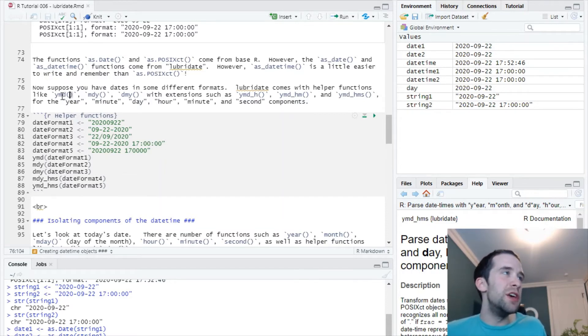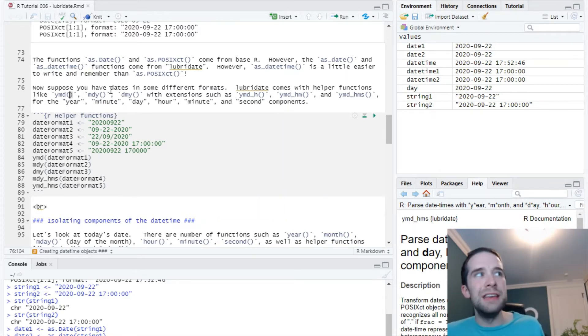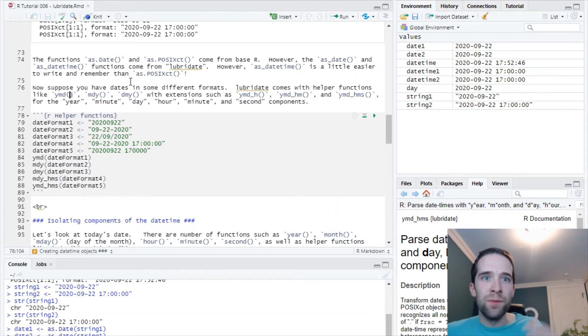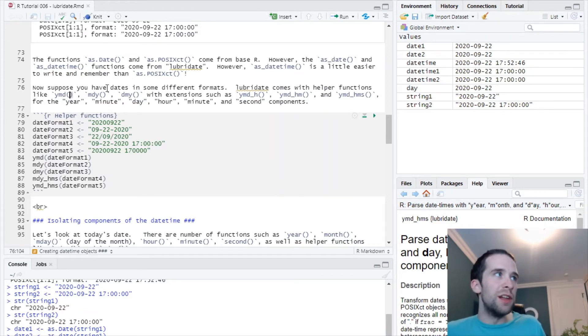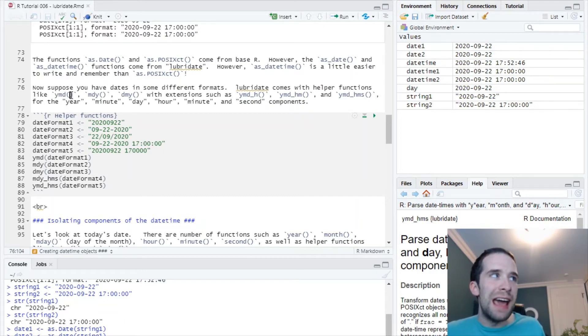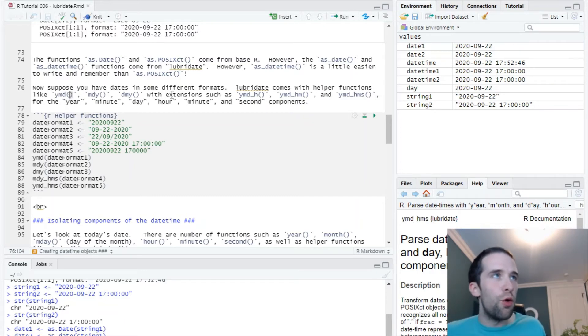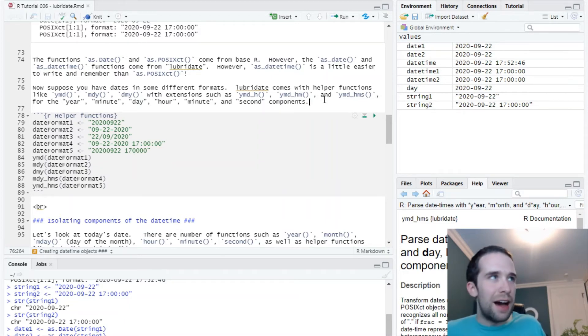I'm going to store the same date in a variety of formats: 2020-09-22, 09-22-2020, then the way a lot of people in Europe will style this, day 22 slash month 09 slash year 2020, as well as some various ways of styling an actual date-time. We've got these various helper functions in lubridate like YMD (year month date), MDY (month date year), etc., that tell R: let's look at this string, look for the year first, then the month, then the date. There are similar things for the date-time components.